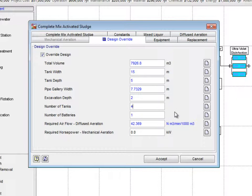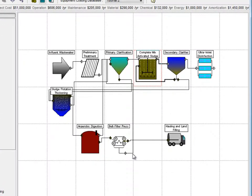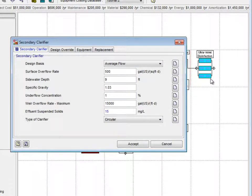Click Accept when all changes have been made. We are now going to move on to the Secondary Clarifier, where we right-click and select Edit Secondary Clarifier parameters from the pop-up menu.